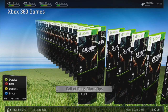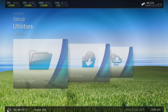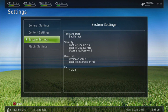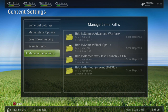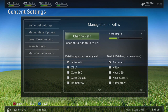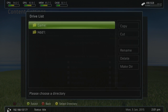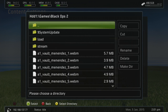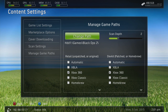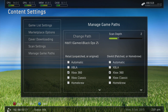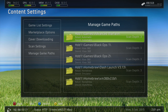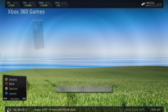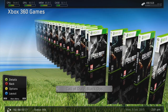I'm going to add another game for tutorial purposes. Go back up to Settings, Content Settings, Manage Game Paths, and press Y. Go down to Xbox 360, Change Path, HDD1, then Games. Select Black Ops 2 — go inside the Black Ops 2 folder and press Y to select the directory. That's a scan depth of three again, so press X to save the changes and go back all the way to the dashboard. Go back into Xbox 360 Games and Black Ops 2 has now been added.